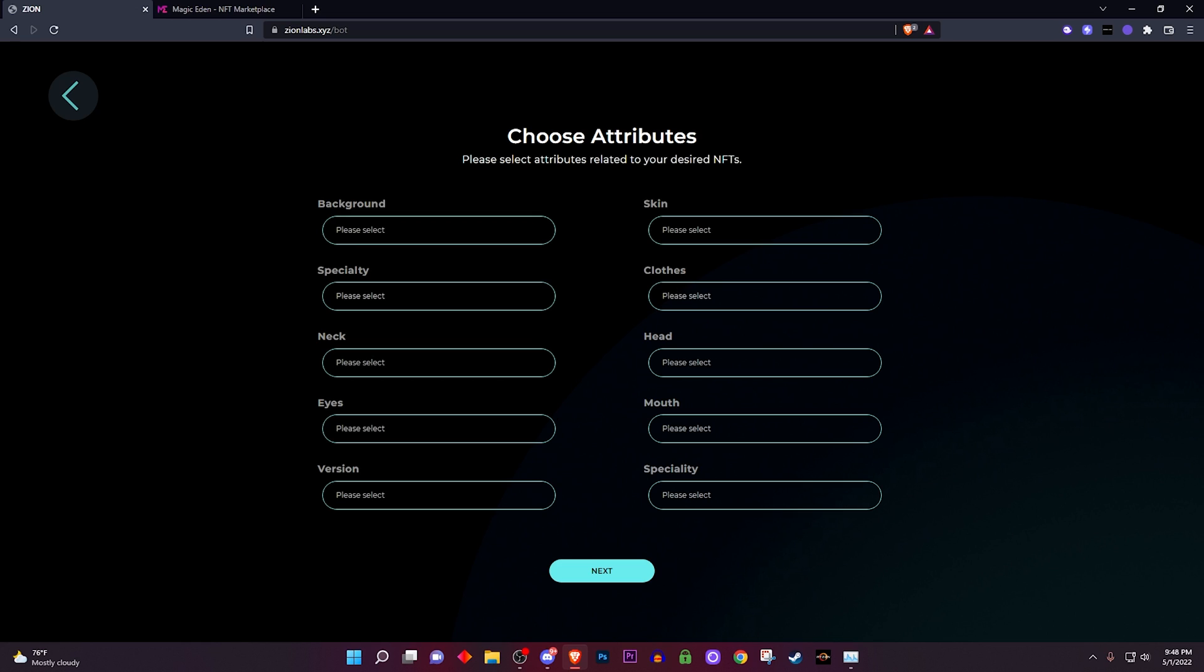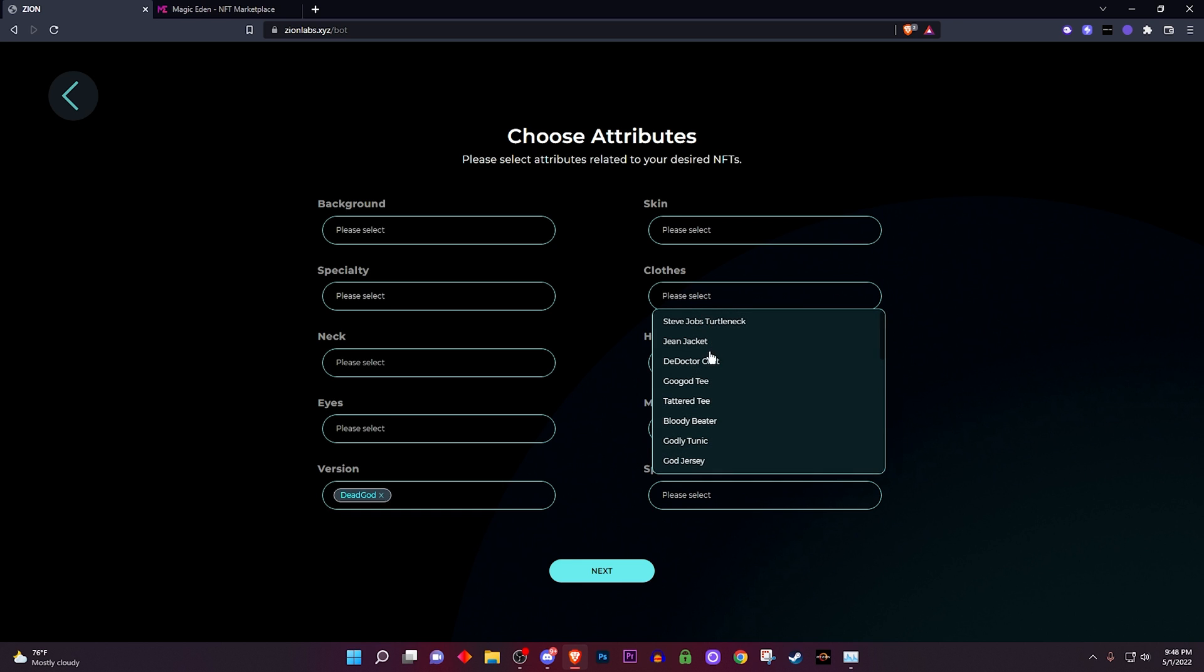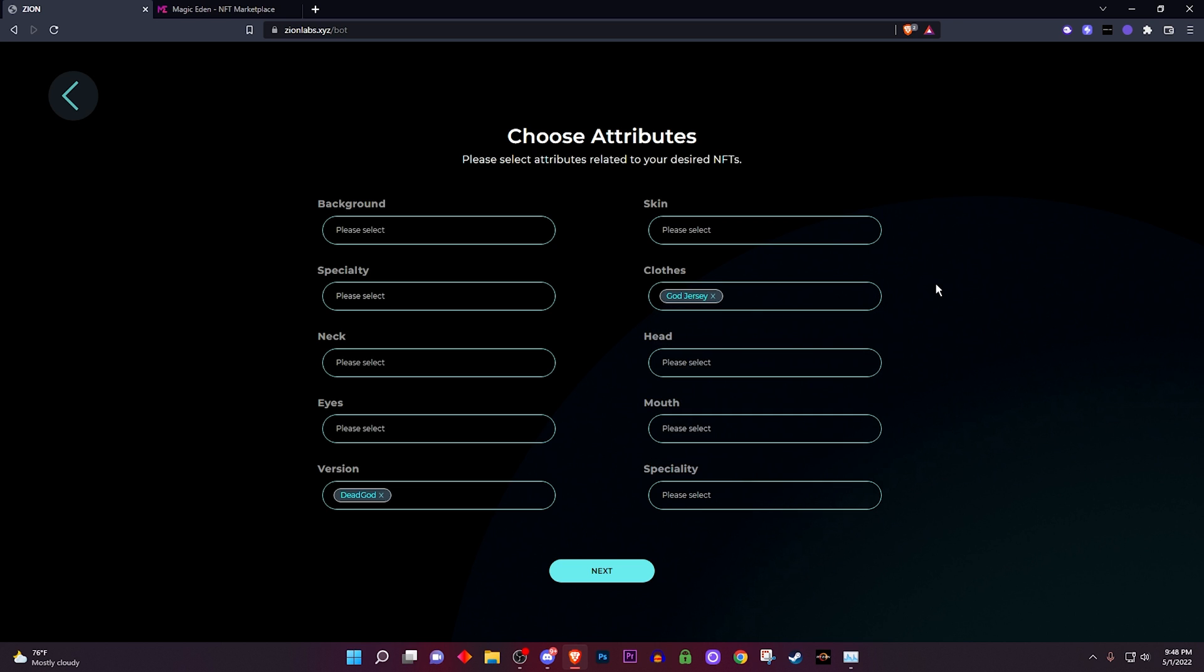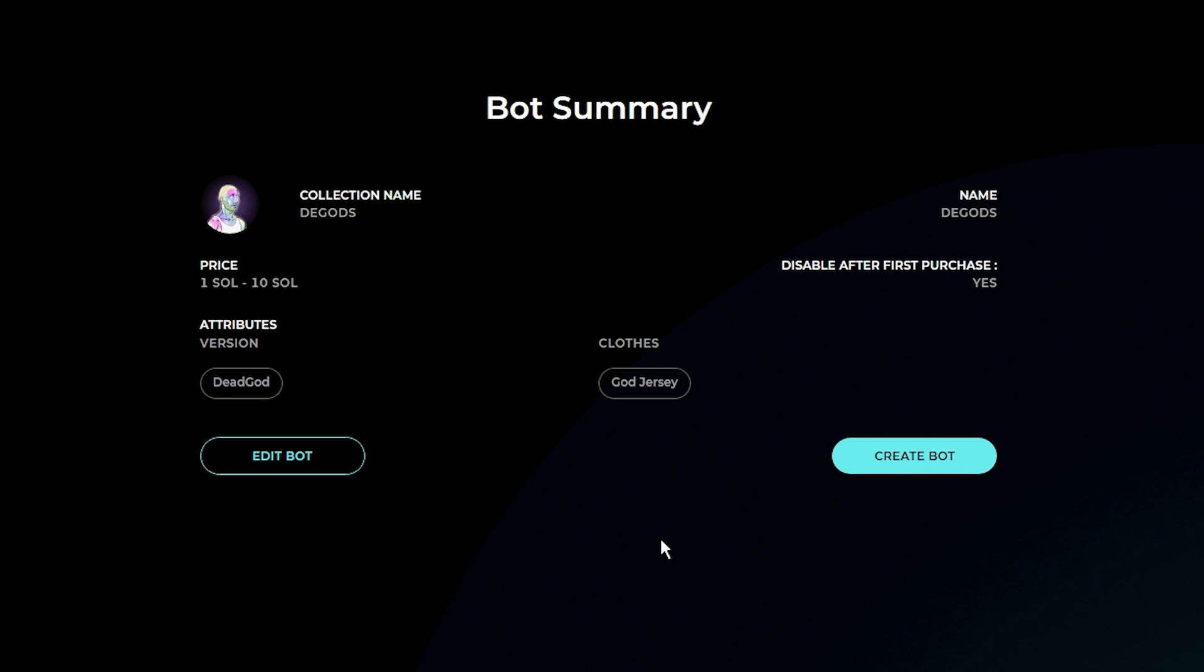After that you click on next and you will be able to choose the attributes. Now here I'm gonna select the attributes that I want to snipe. So let's say I want to snipe a Dead God and for clothing let's say I want to snipe a God jersey okay. So I click on that.